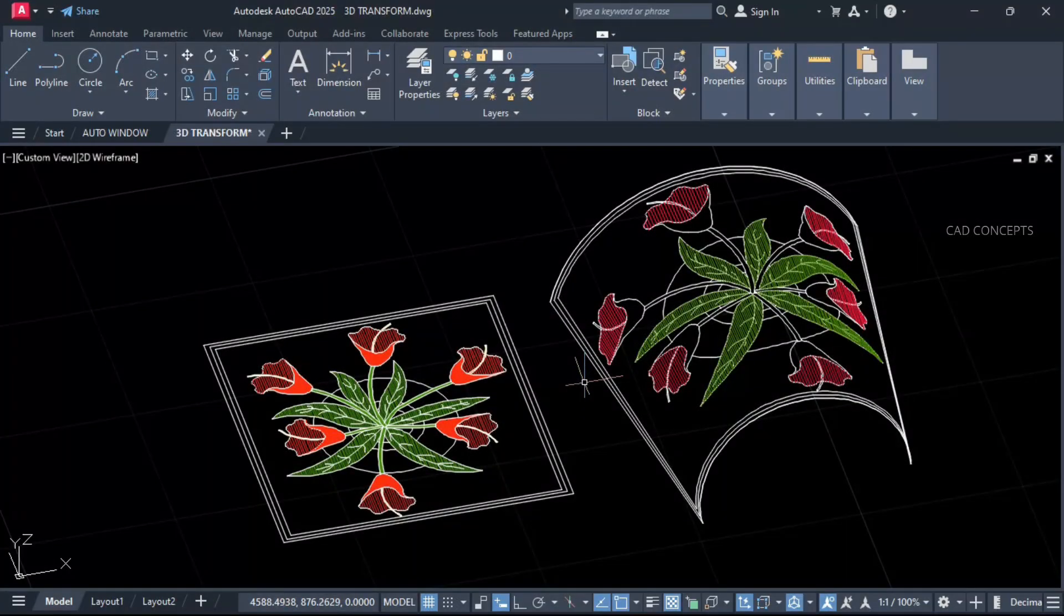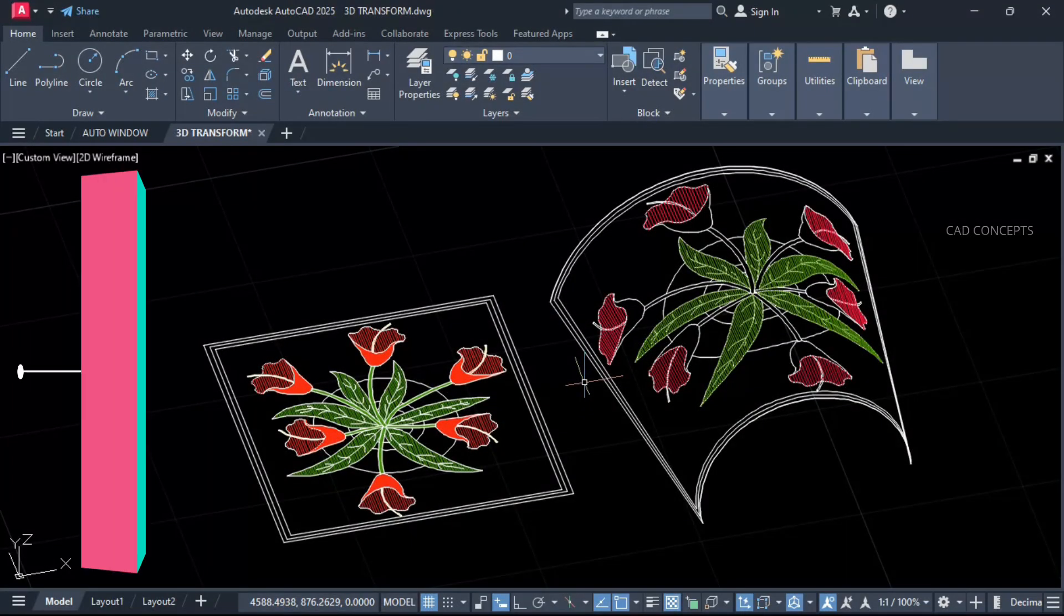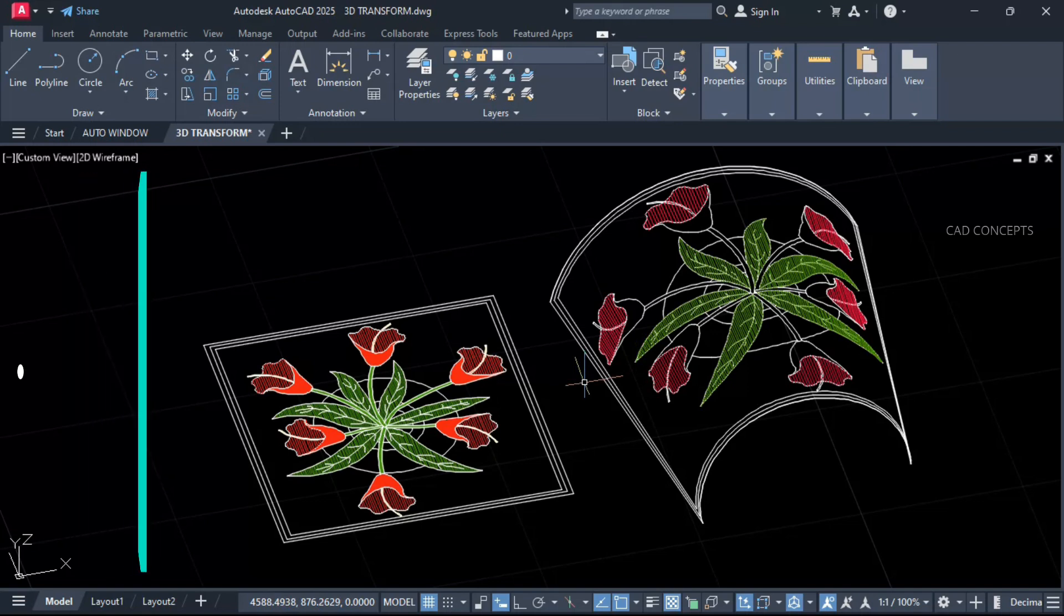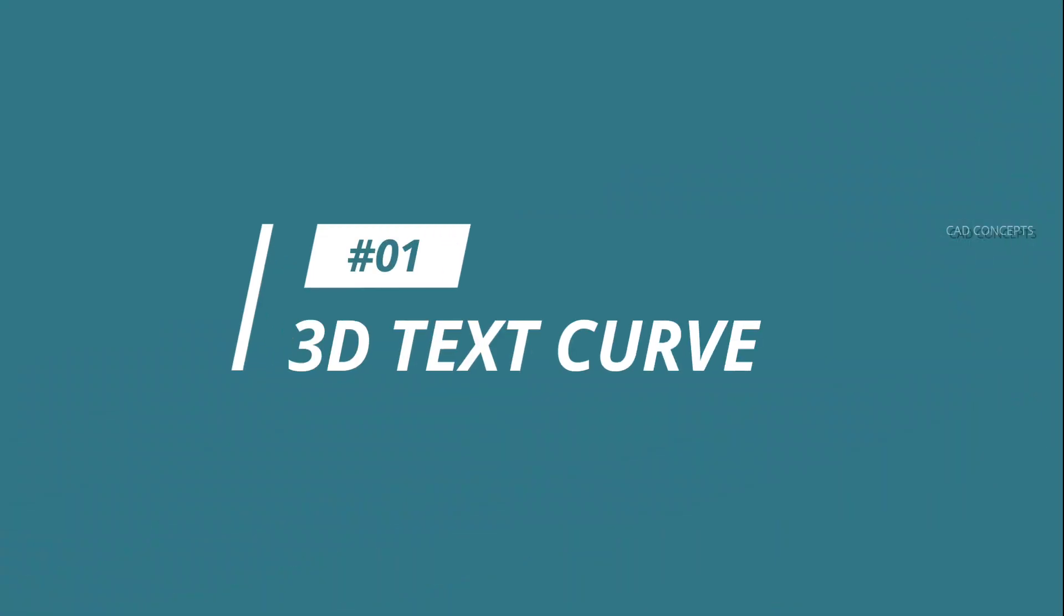Welcome to CAD Concepts. Today we will explore YQR's Plugin, 5 Most Prominent Commands. So without wasting time, let's begin. Number 1: 3D Text Curve.